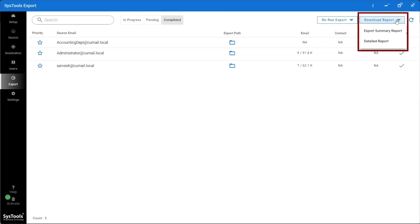The tool provides two options for downloading the reports. In the detailed report, you get the option to save the detailed export report of the mailboxes you want to.